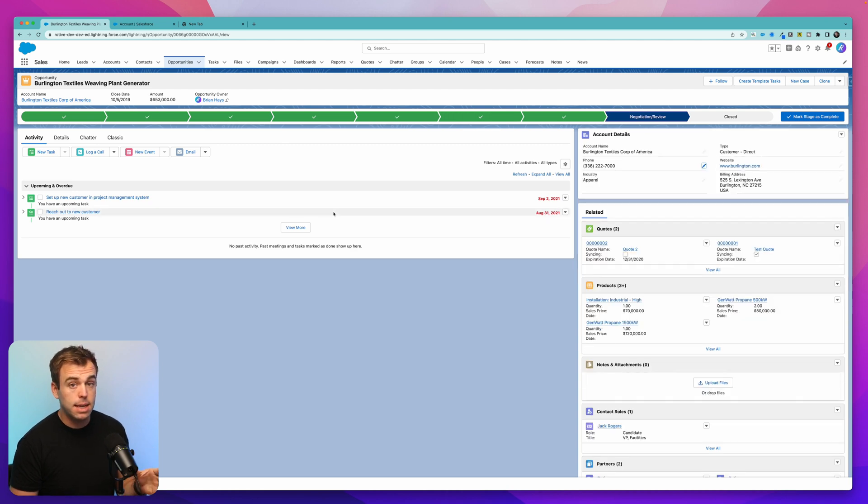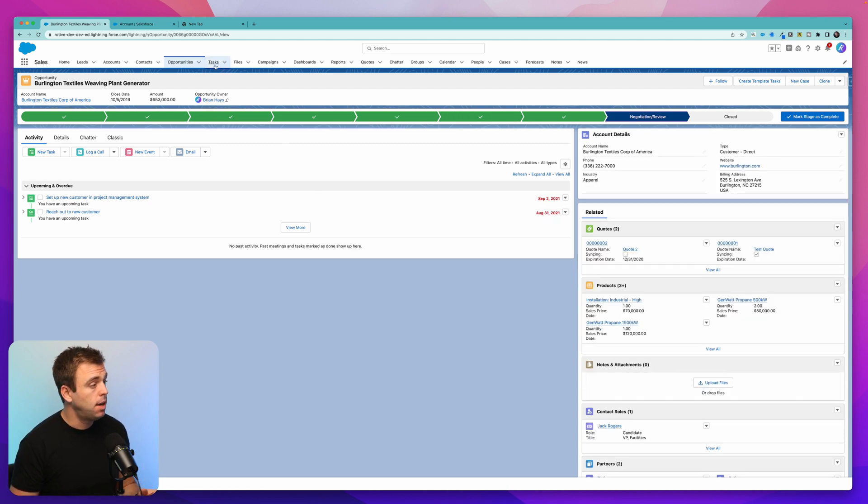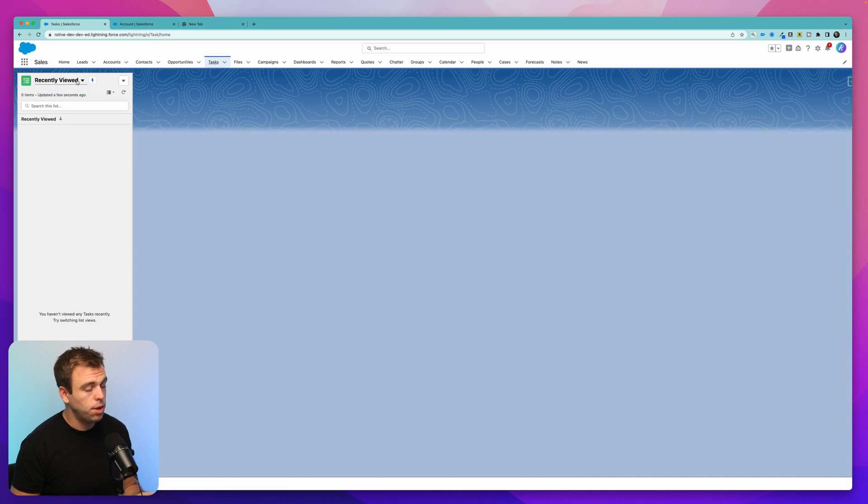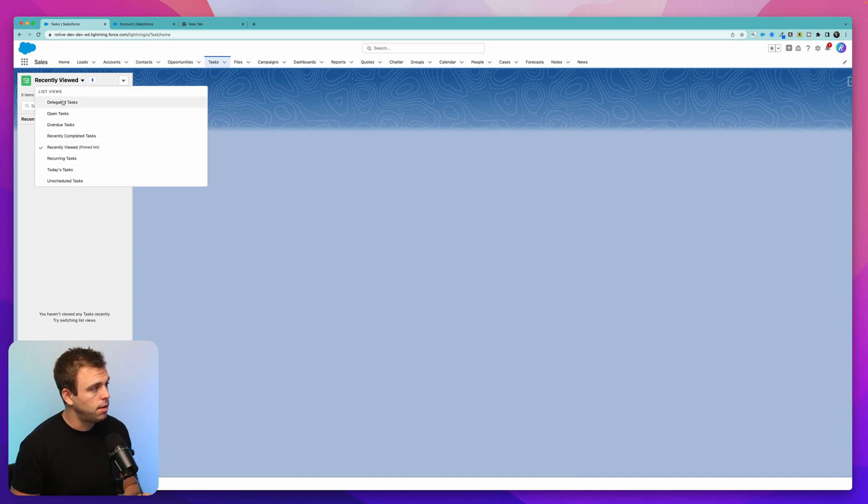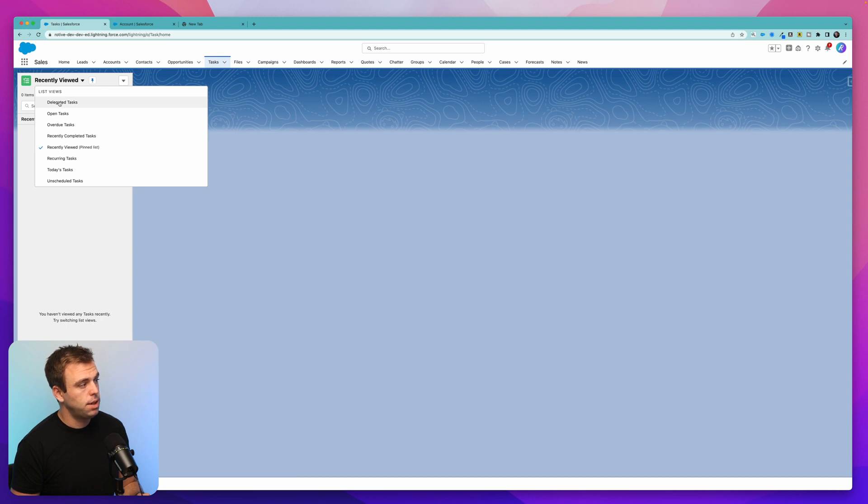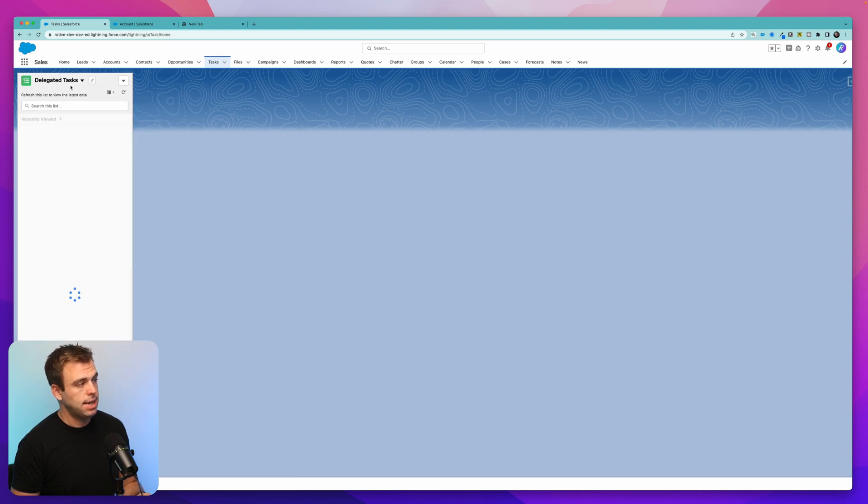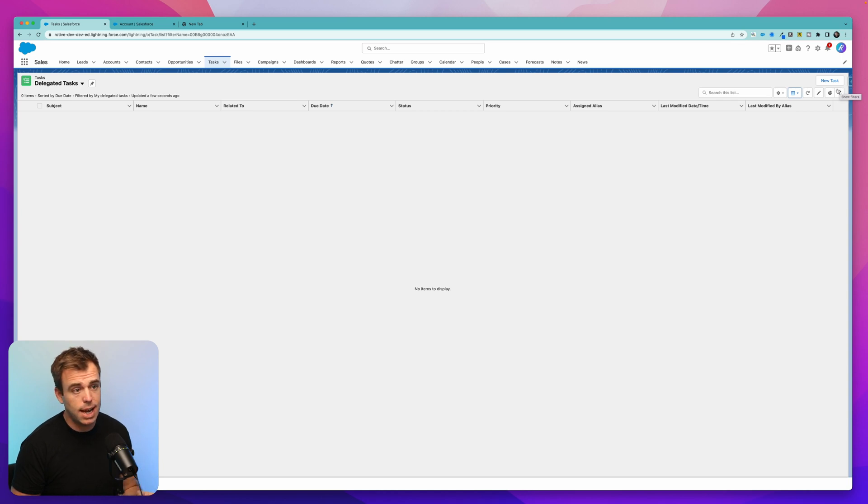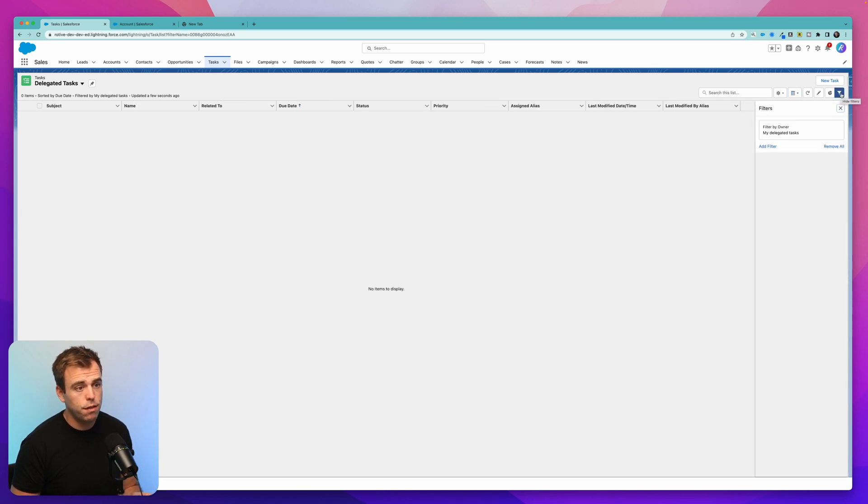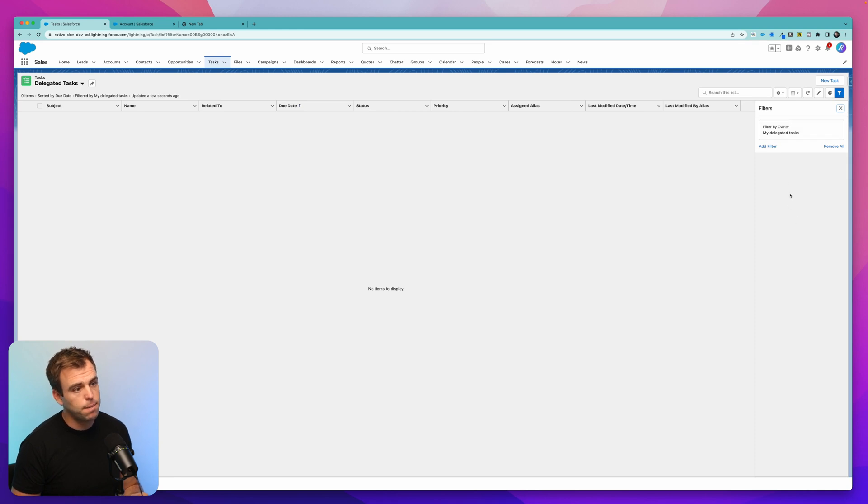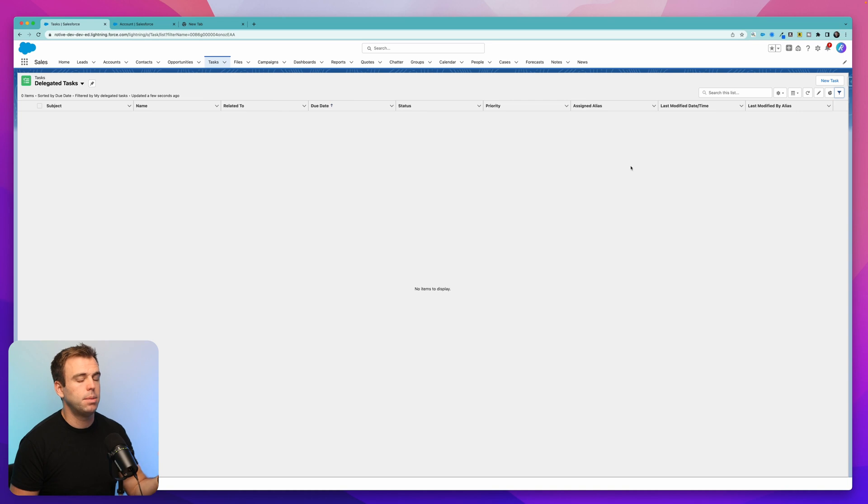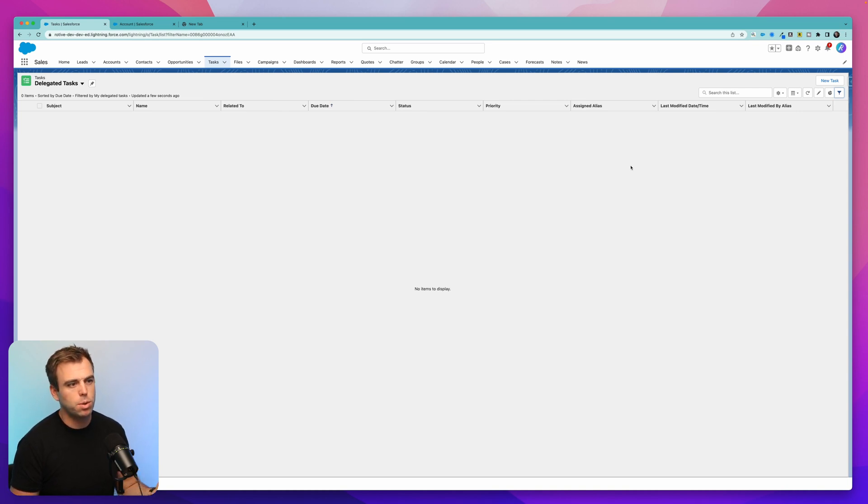Our next tip is actually just a list view that a lot of people miss. Under tasks, there's a default list view where you can see tasks that you've delegated to other people. Click that drop down under recently viewed and you'll see delegated tasks shows up right here. Now in this org, I haven't created any tasks for other people, but if you click on the filters, you can see it'll show you my delegated tasks right there. So these are going to be any tasks that you created and assigned to somebody else. Really useful for following up, especially when you're waiting on something.